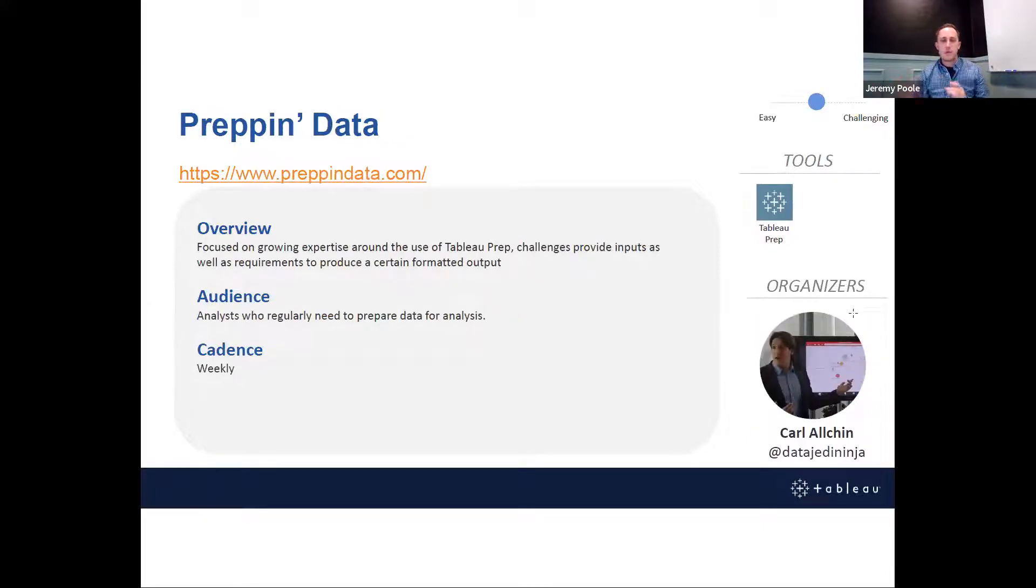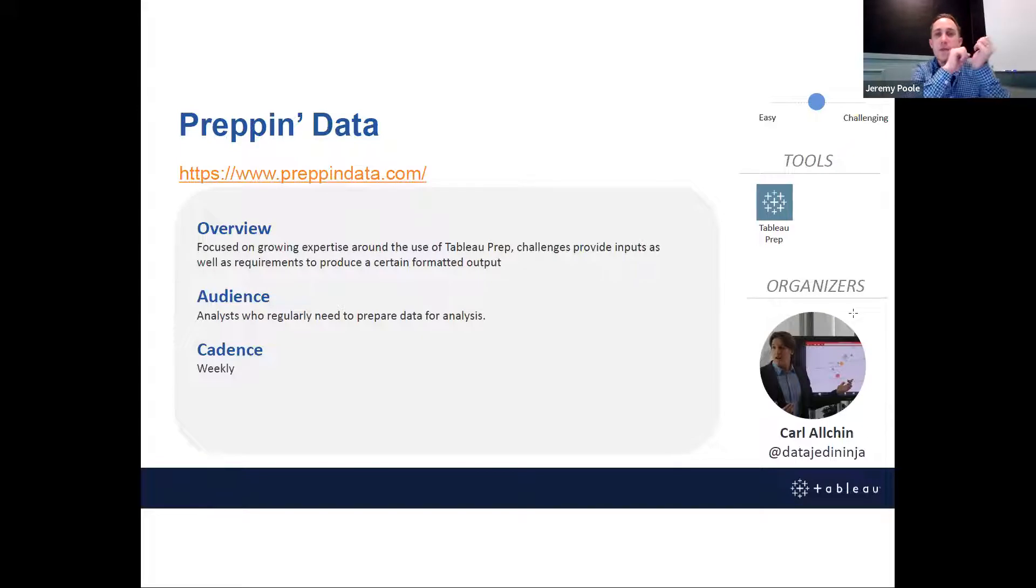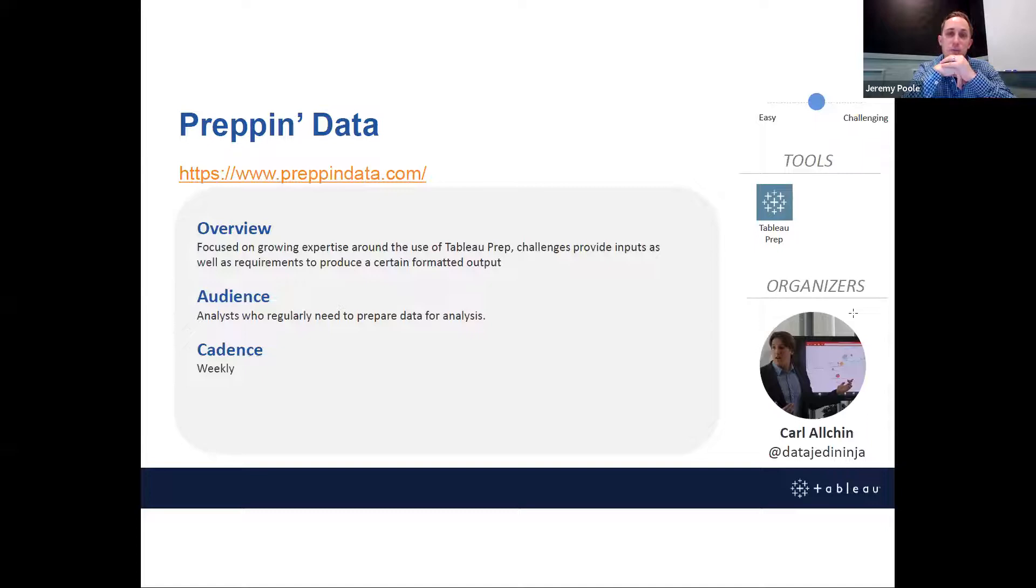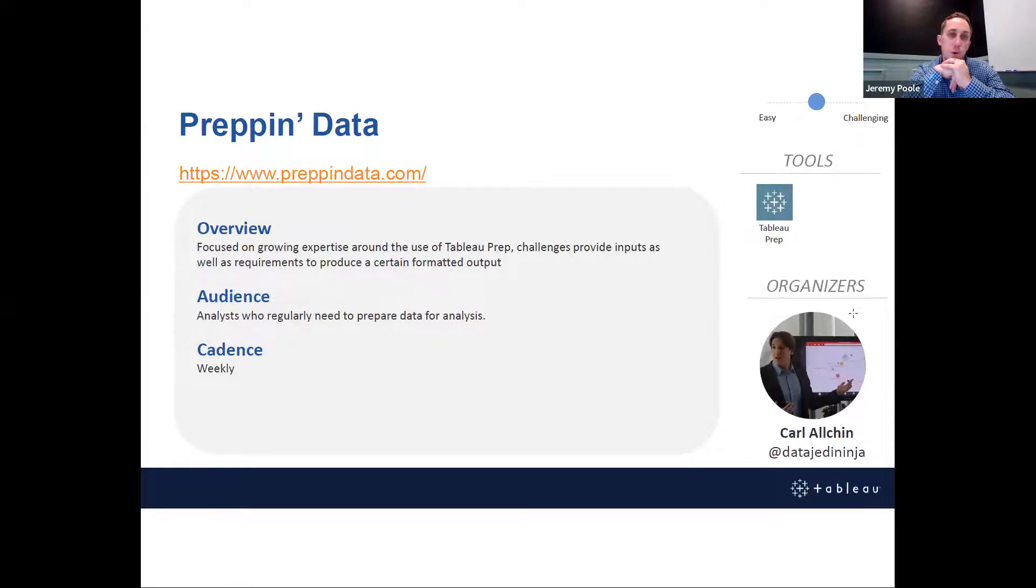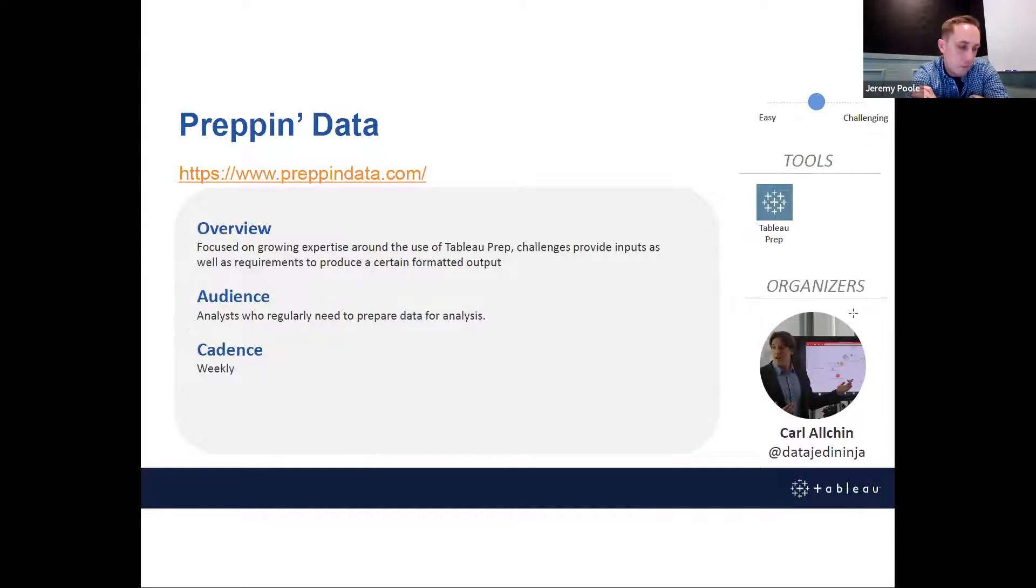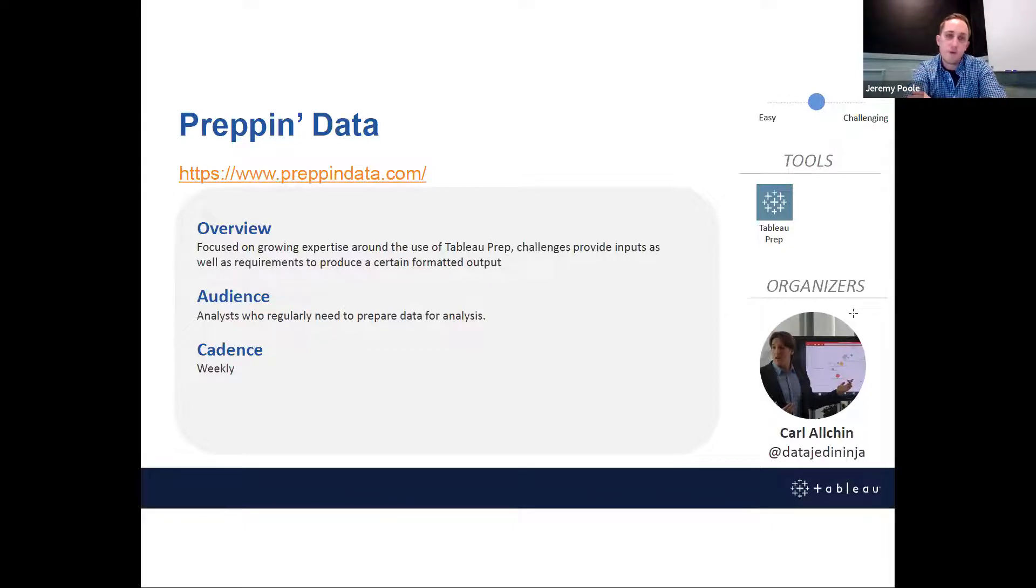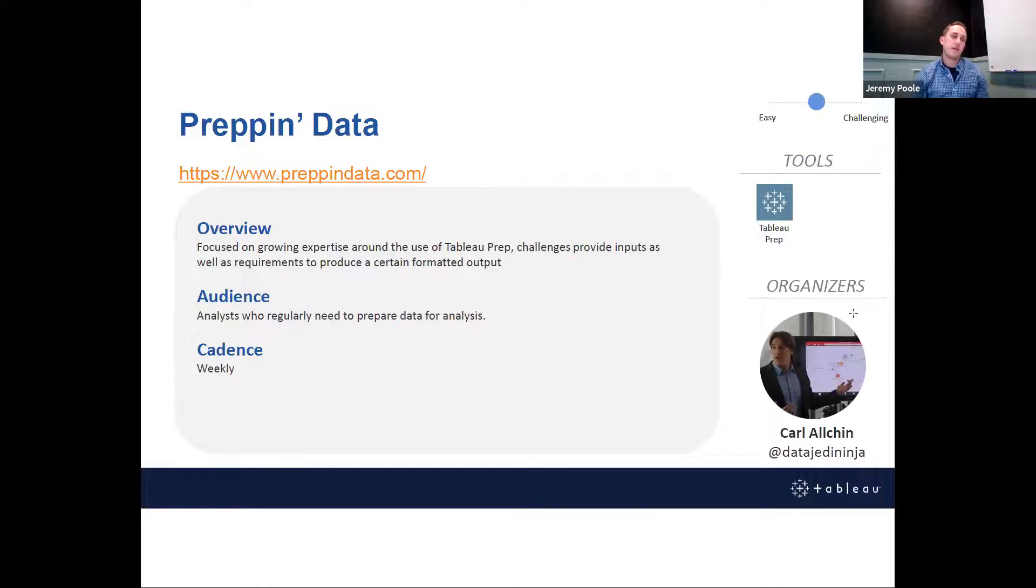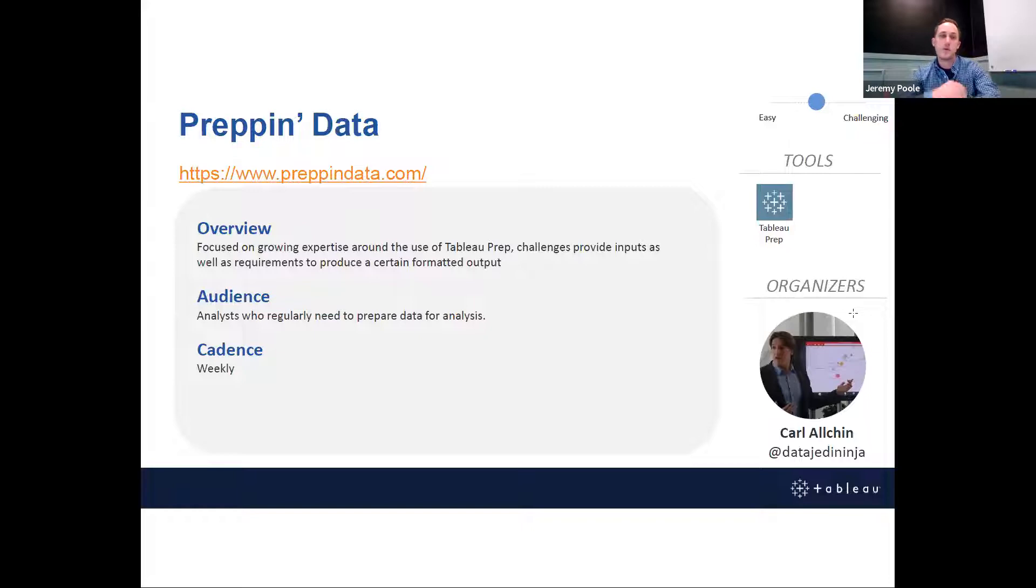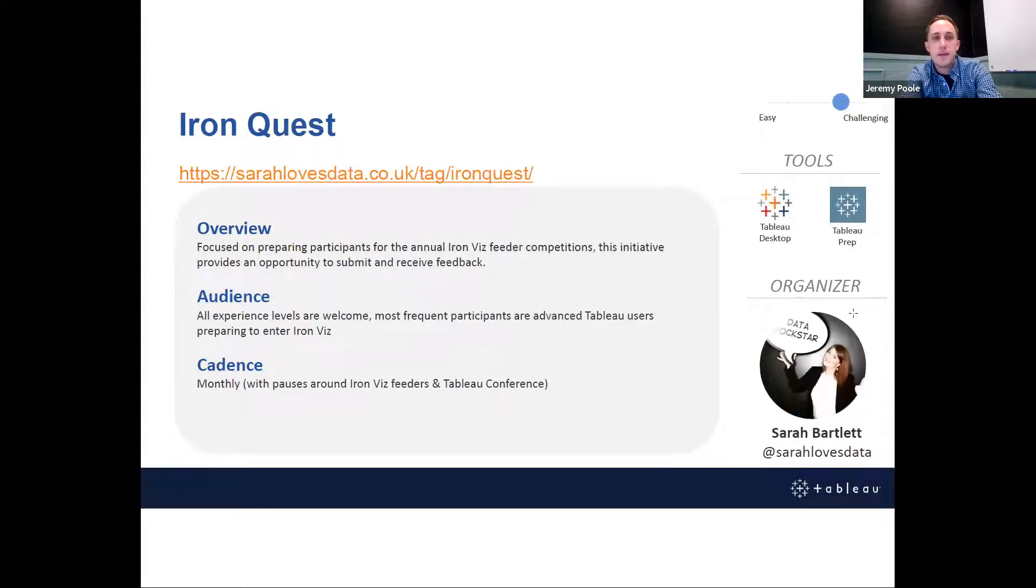Another one, we're kind of switching gears here, is Prep and Data. So I'm not sure how many of you are as intimately familiar with Tableau Prep as you are with Tableau Desktop, but Prep and Data is geared toward the Tableau Prep tool. It's somewhat similar to a Workout Wednesday in that you're given inputs and a target output and you have to figure out how to get there. This is great practice for those of you who regularly spend time transforming and preparing data for analysis. Similar to Workout Wednesday, it's generally going to be geared toward newly released features, finding ways to incorporate those use cases, and it is also a weekly cadence for this project.